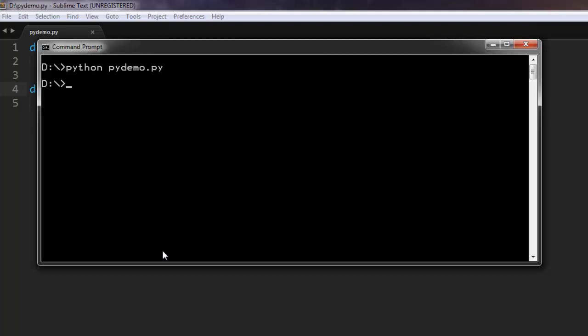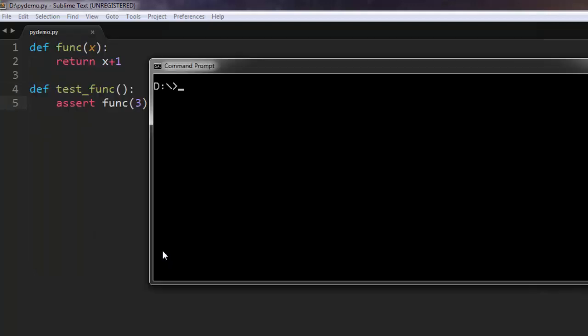I forgot to call for PyTest command, so the command is py.test, and then the name of our file. We are already making sure that we are on D-drive in the same location as the file. Let me hit enter and it should return us the test results.